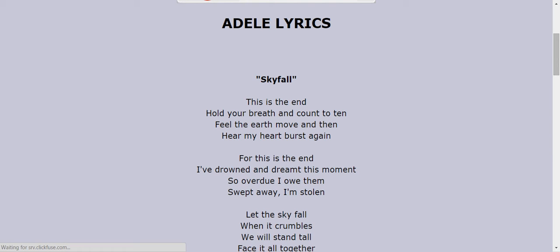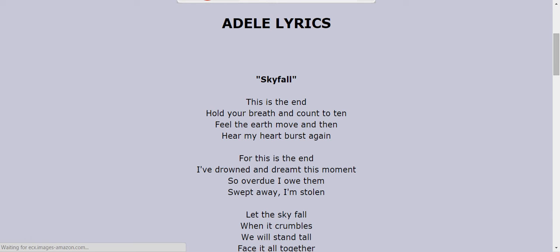This is the end, hold your breath and count to ten, feel the end